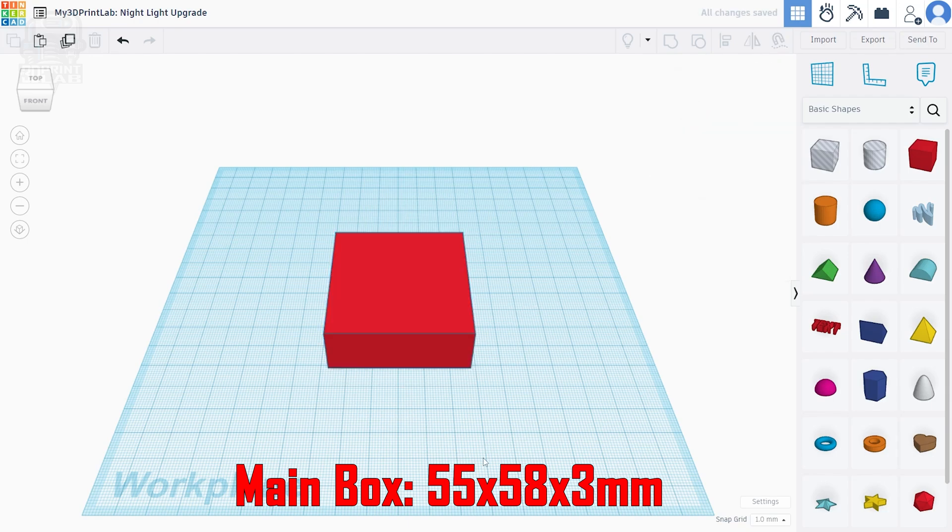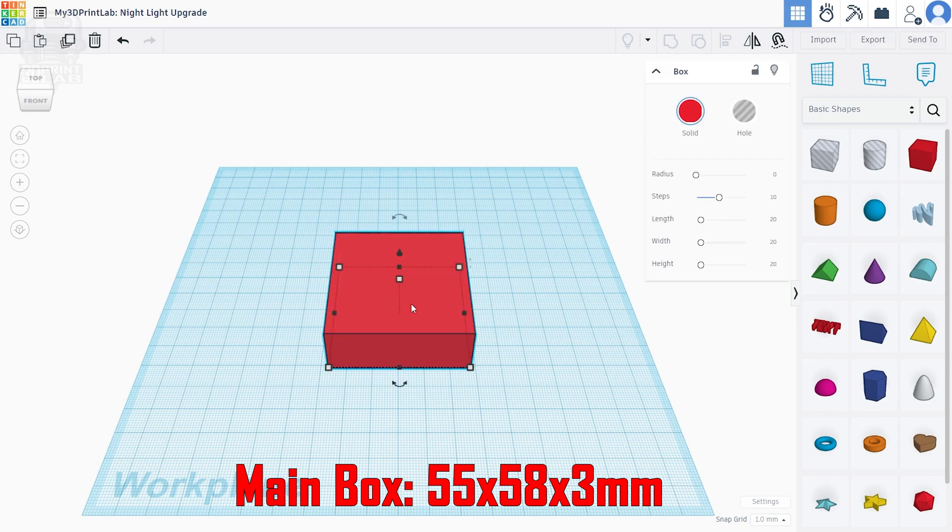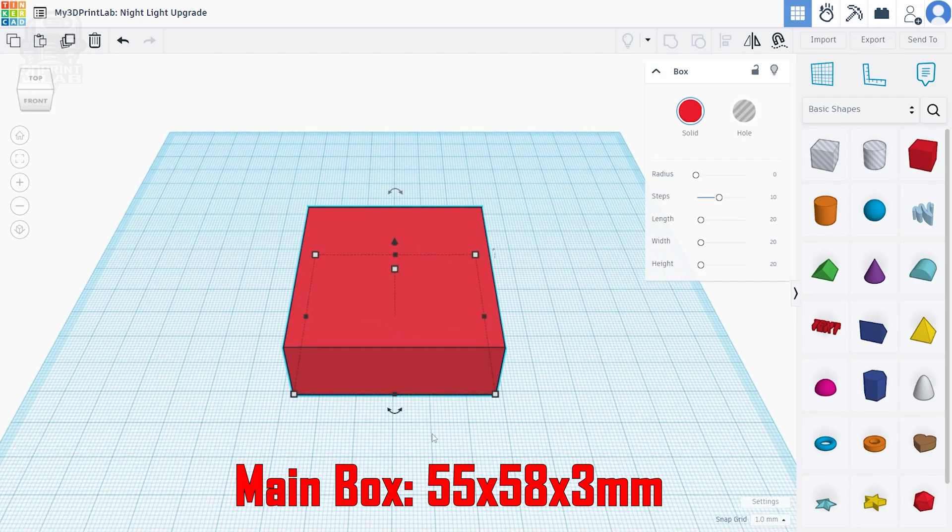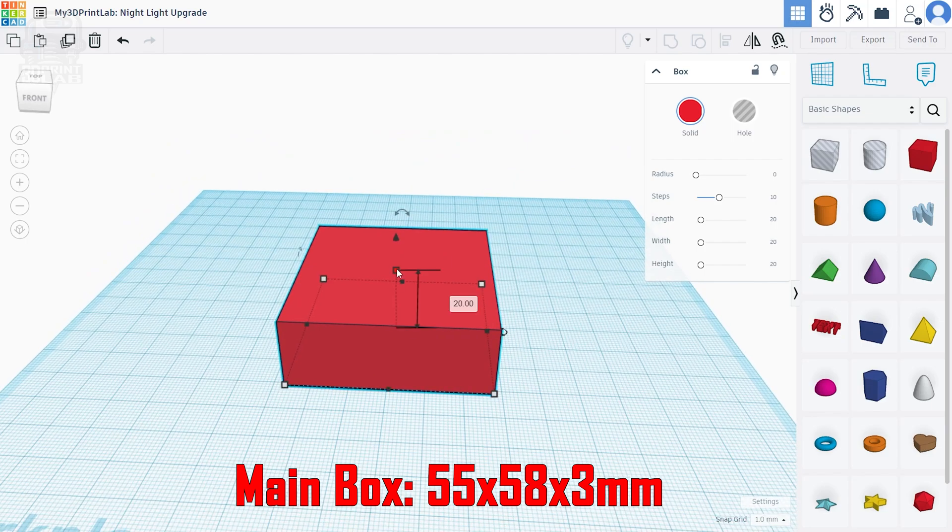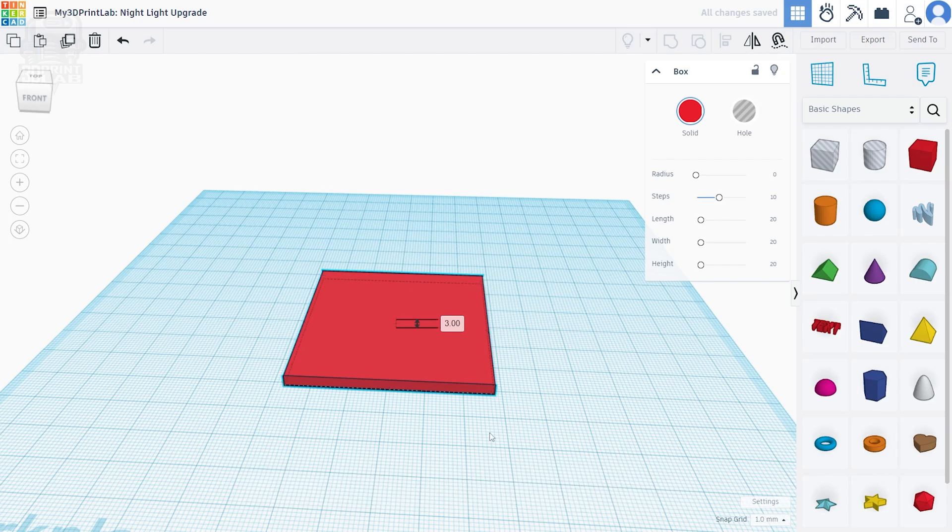Now select the box again and rotate a bit on your view so you can see the top measurement square. Click that and make the whole thing three millimeters high, and now we're done with that main box.